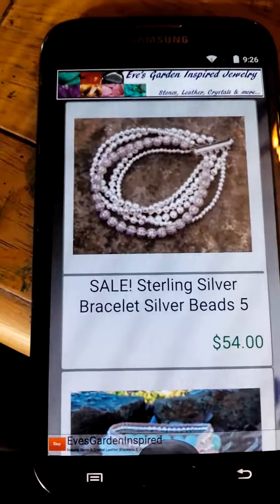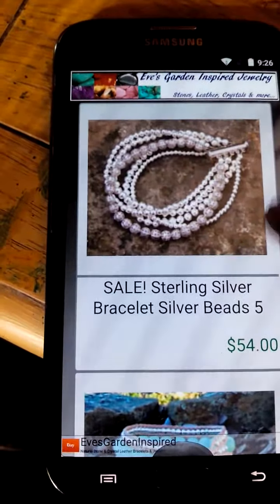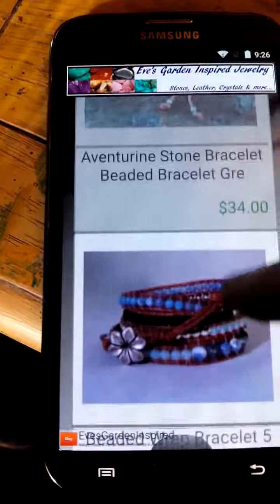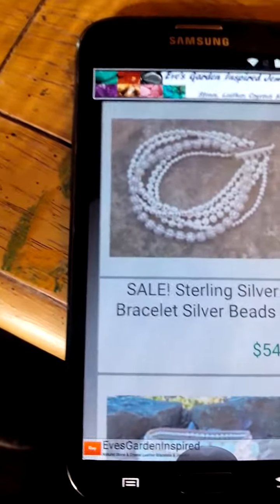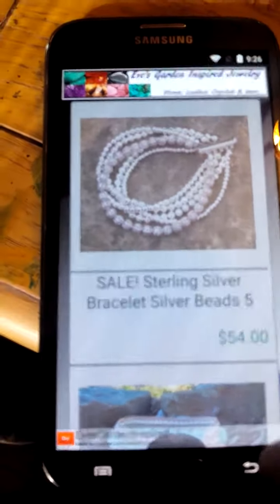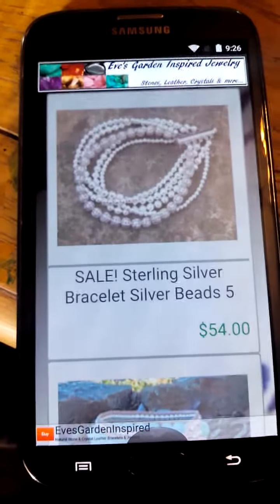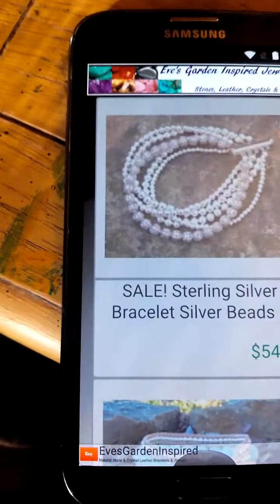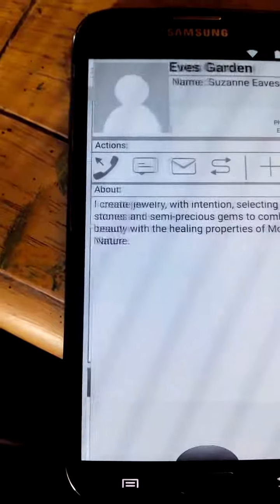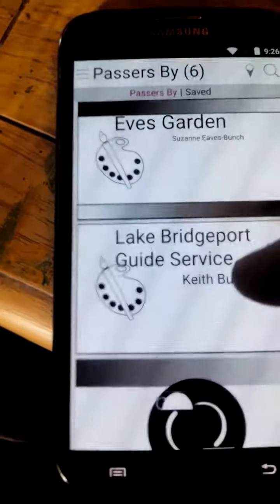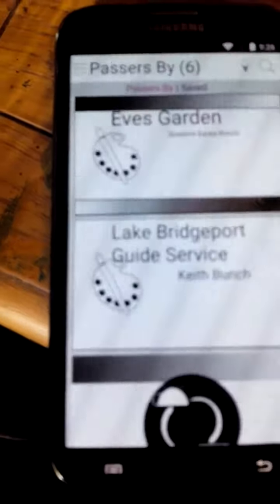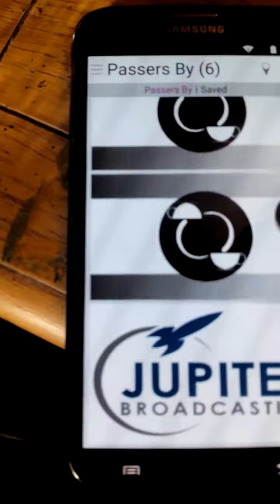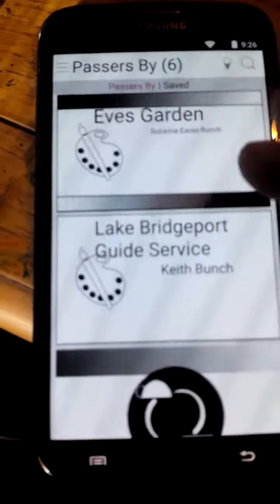Okay, so this is Suzanne's Etsy page. As you can see, you can click on the individual items — she's got some really nice stuff. If you guys want to look at it, download Cafe Sync and her card will be in global for most of you. Give her a couple bucks — she's worth the money. And yeah, so there's Cafe Sync in all its glory.